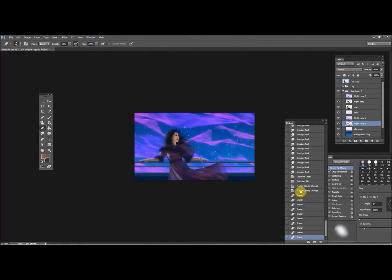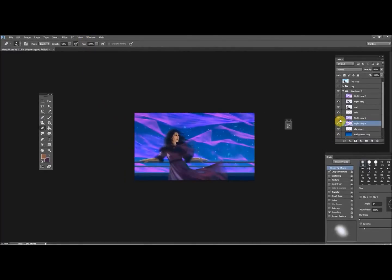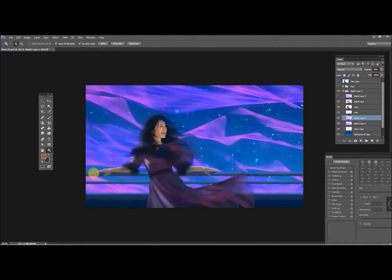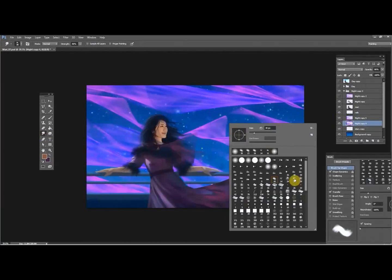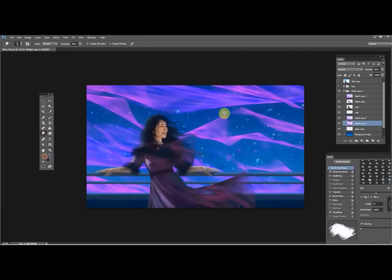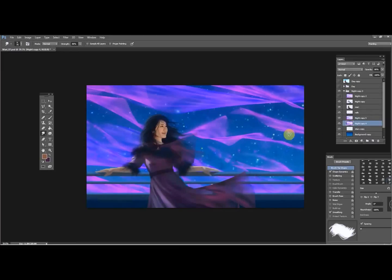Here you can see I'm taking an eraser to the background adjustments. Once you've got it in Photoshop, you can treat it like any other part of the painting. This way I can soften edges and harden edges where I need to, and create more of a rhythm with edges.